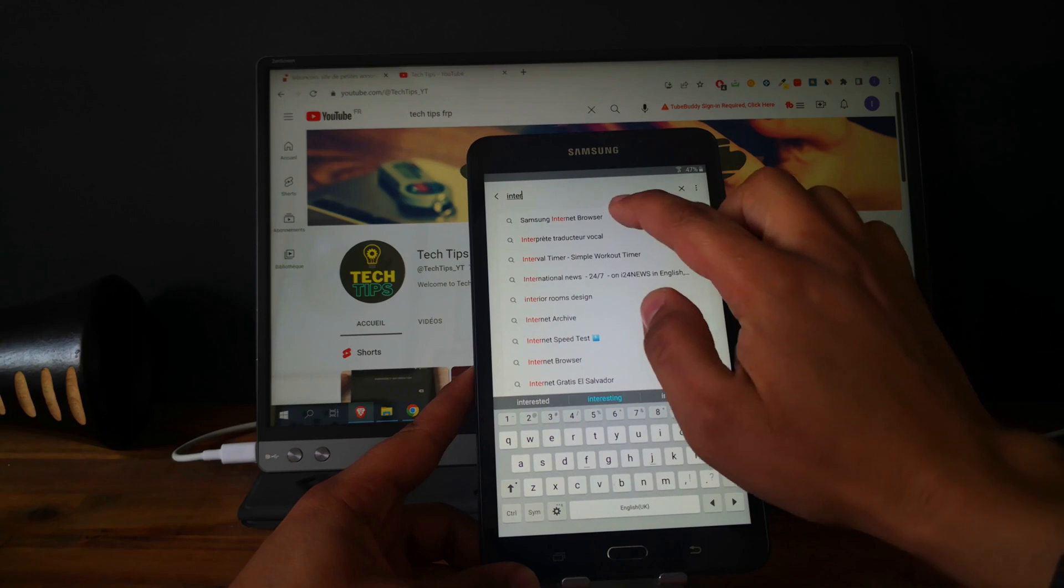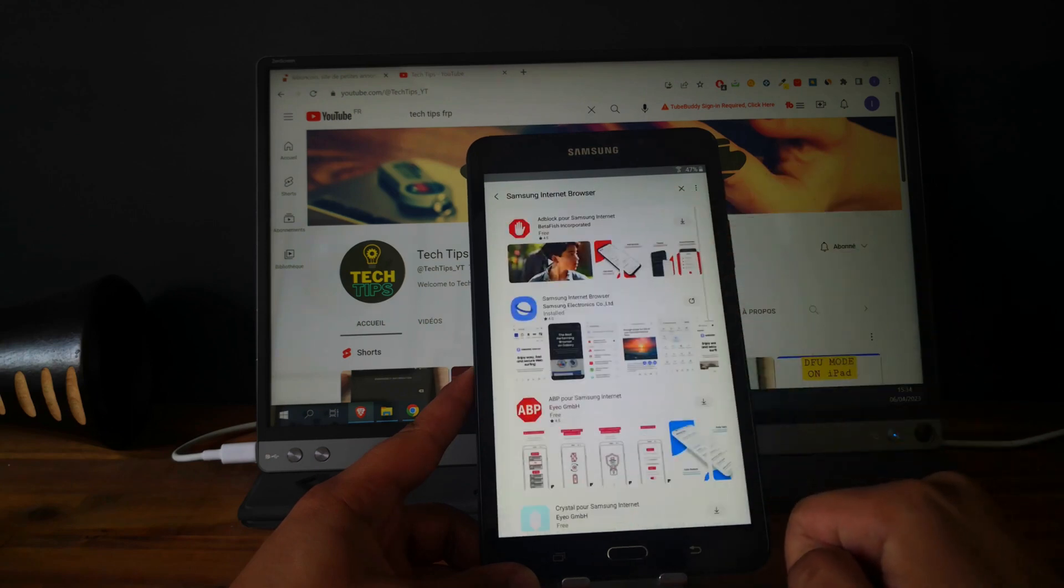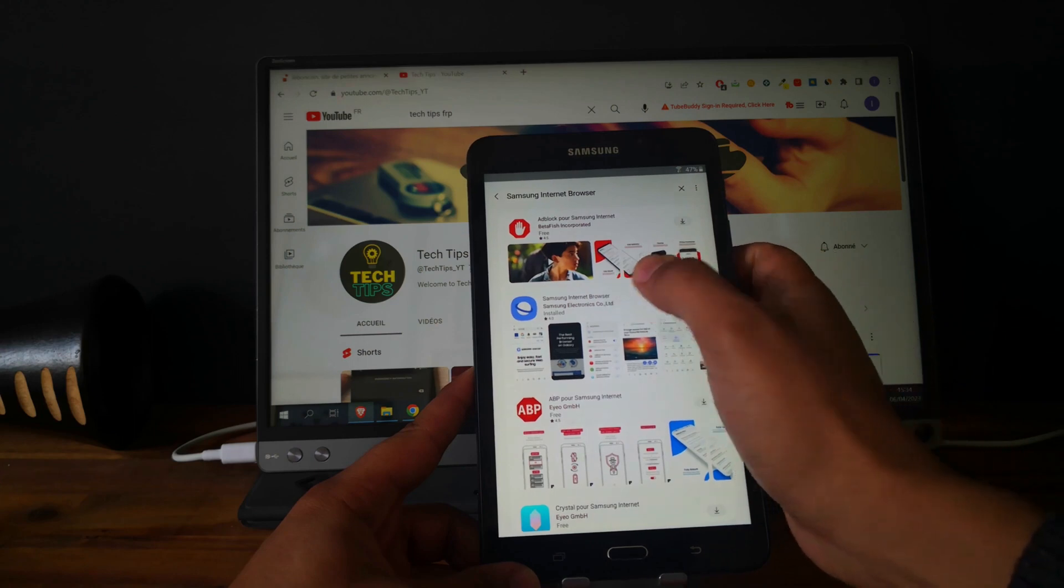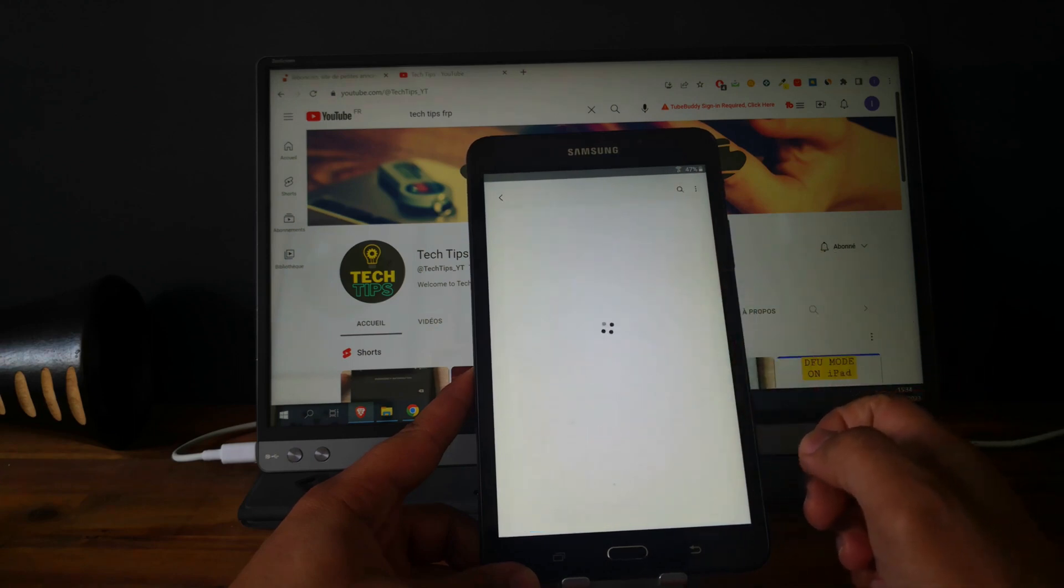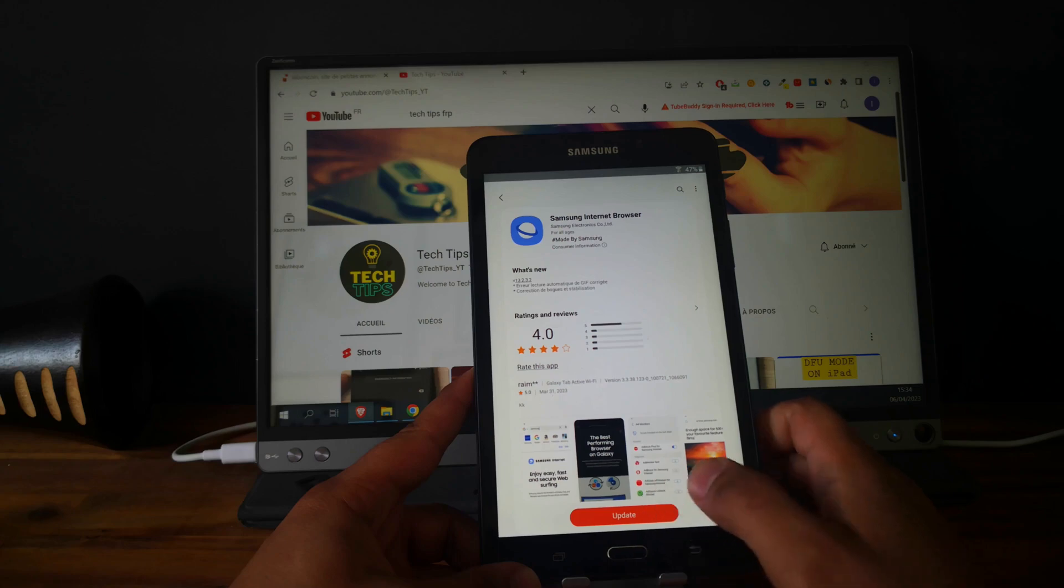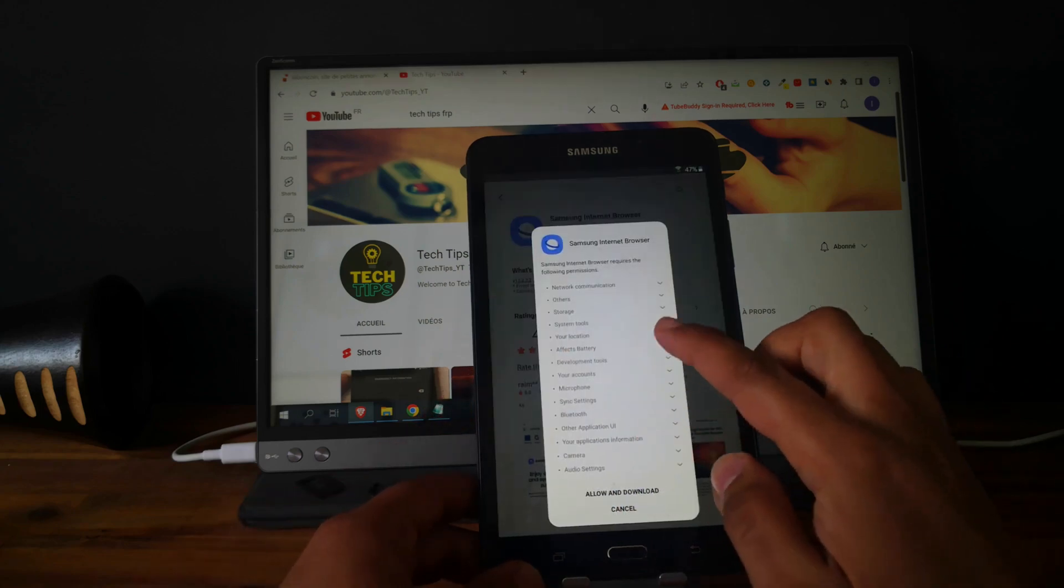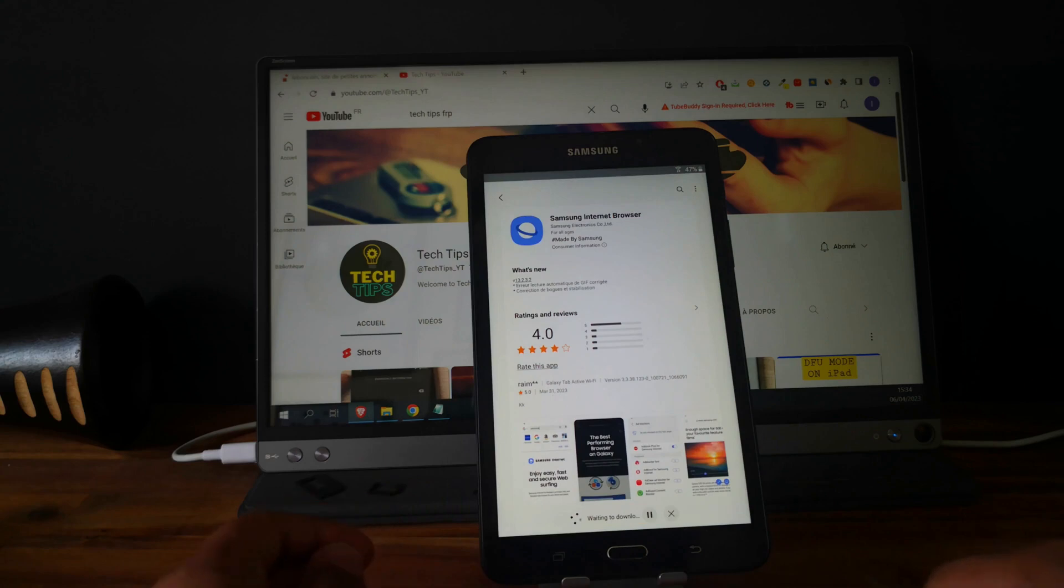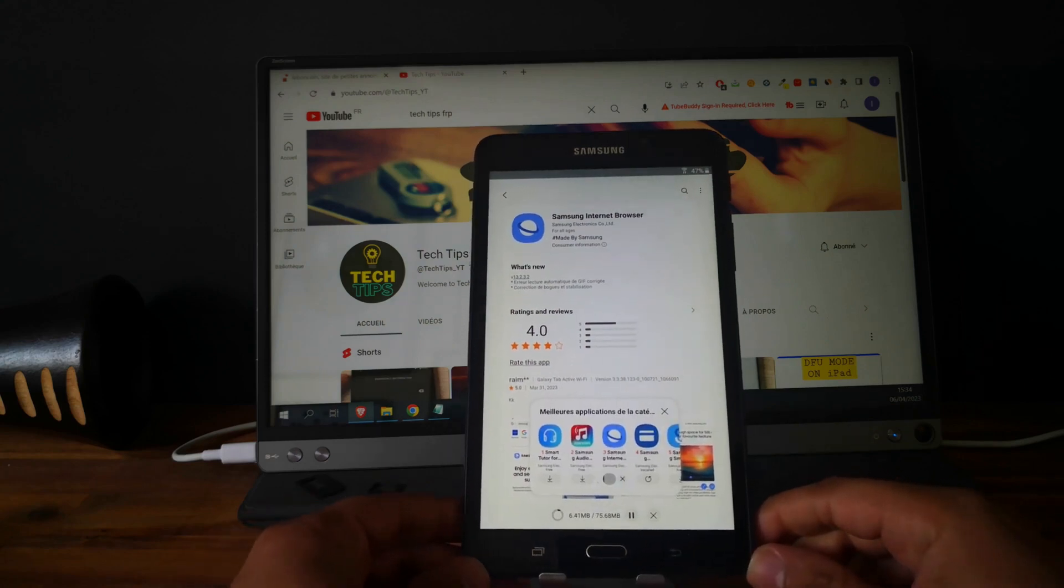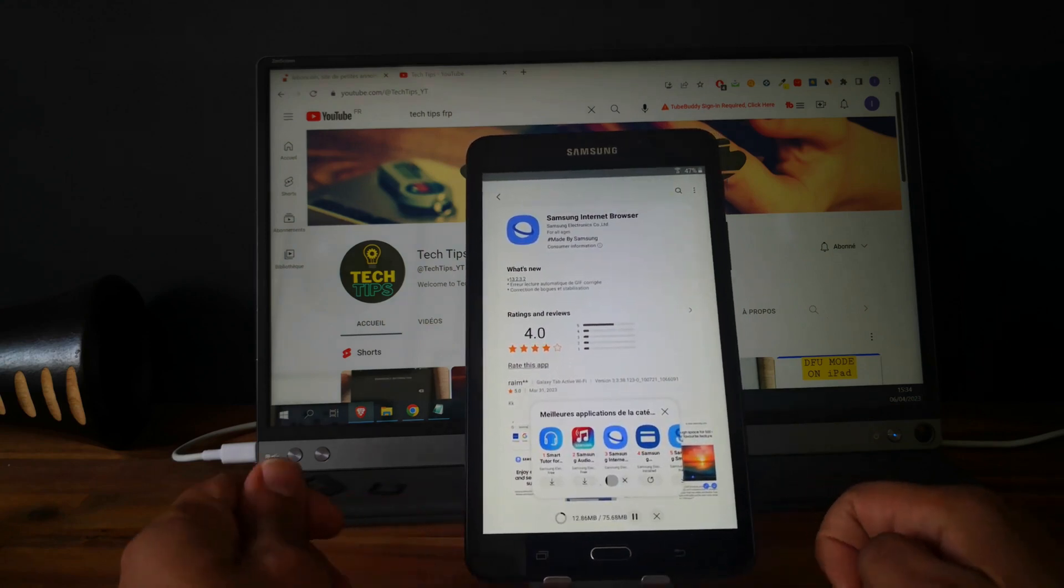So let's search for the internet browser, Samsung internet browser. Open this, click on updates, allow and download.